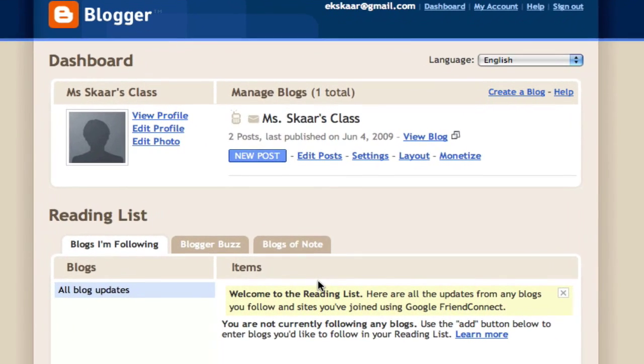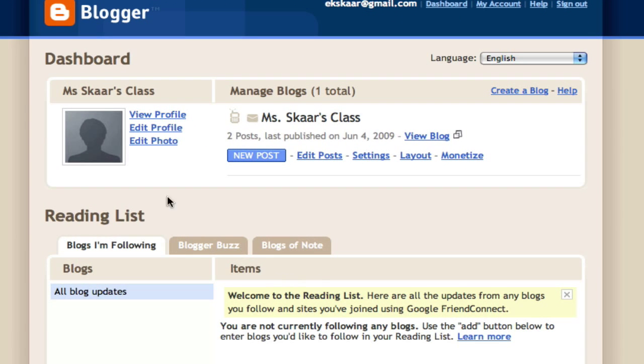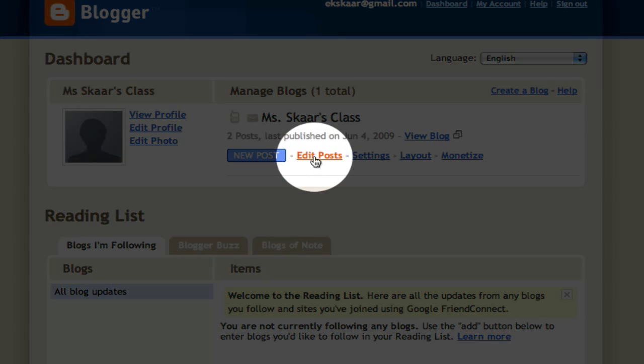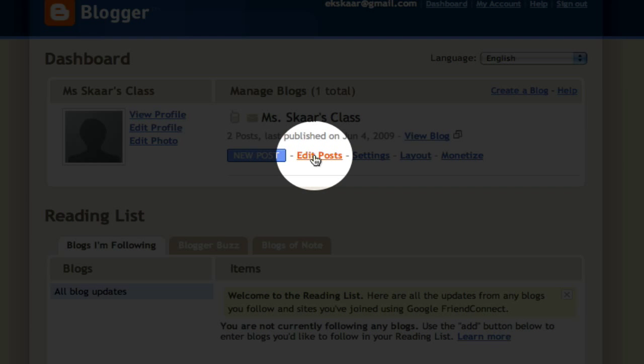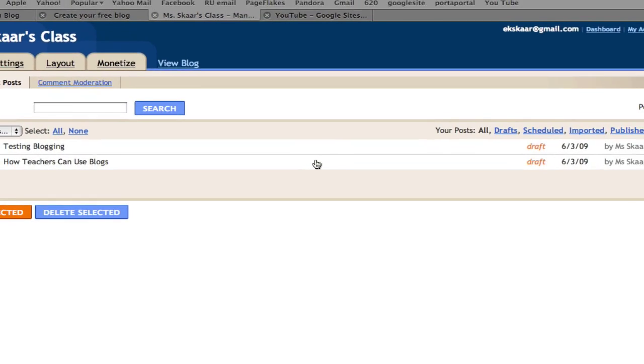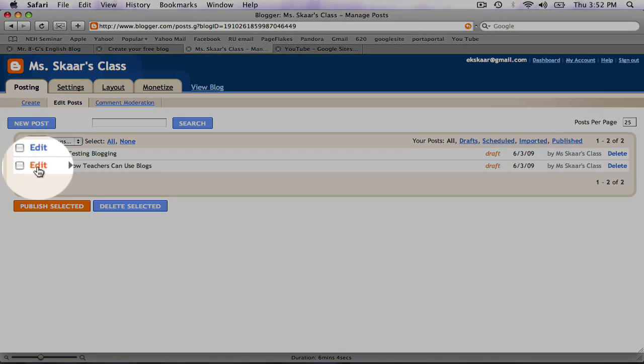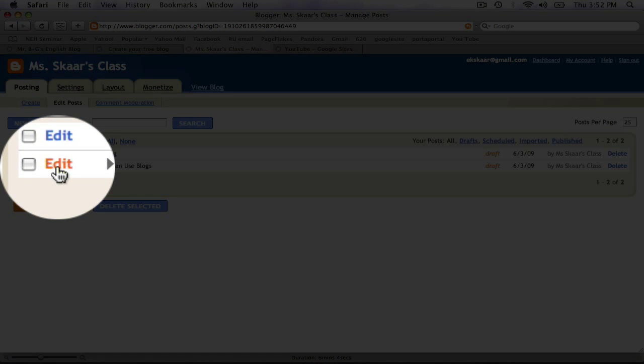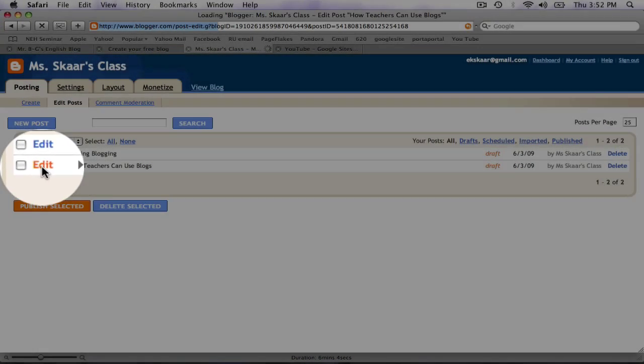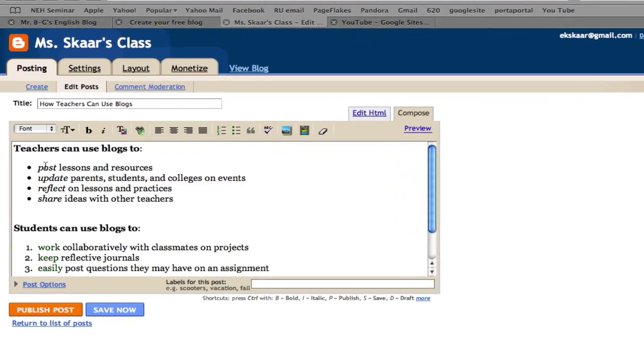As you can see I'm back on my dashboard page. I've logged in and I'm ready to edit my post. Once again I'll click edit posts. I'm going to return to the post I was working on in the last tutorial, How Teachers Can Use Blogs, and click here.